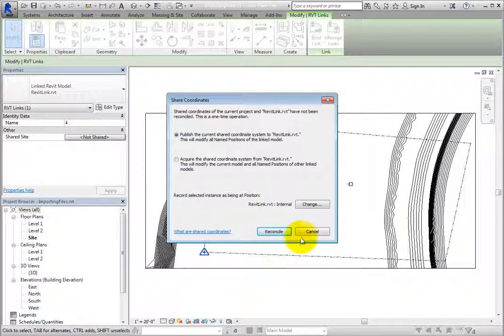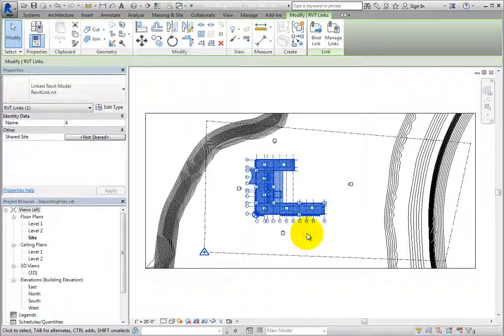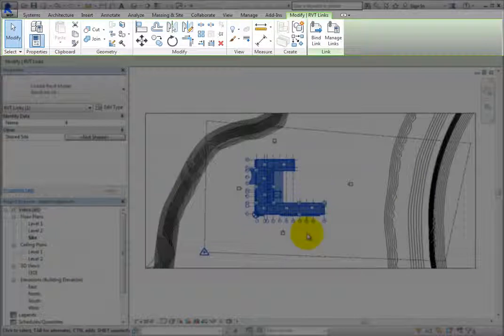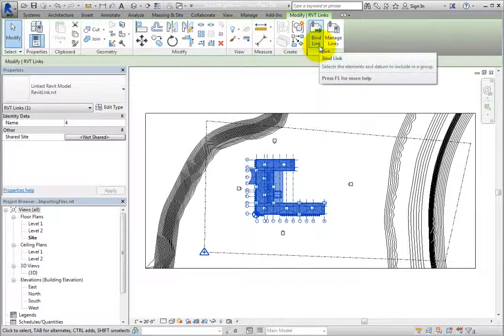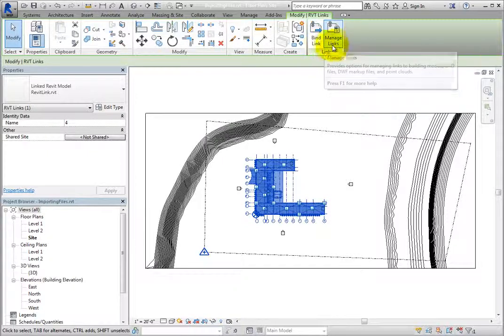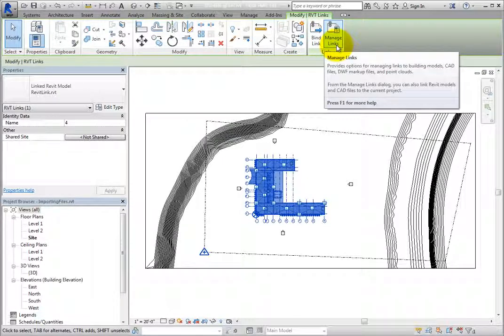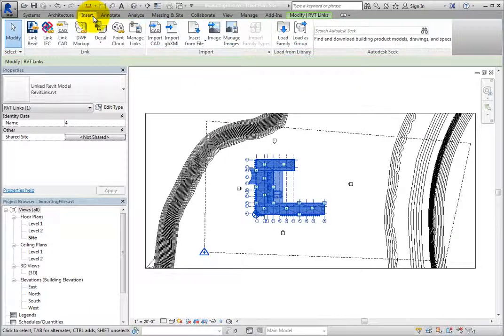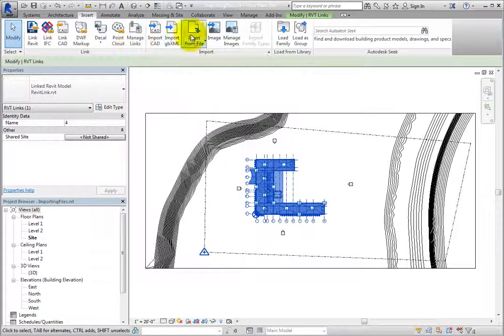Simply click Cancel to close the dialog without making any changes. With the linked Revit model still selected, on the contextual ribbon, in the Link panel, there are two tools. BindLink will convert the linked Revit model into a group within the host file. ManageLinks will open the ManageLinks dialog. Note that the ManageLinks tool is also available on the Insert ribbon in the Links panel, and on the Manage ribbon in the Manage Project panel.